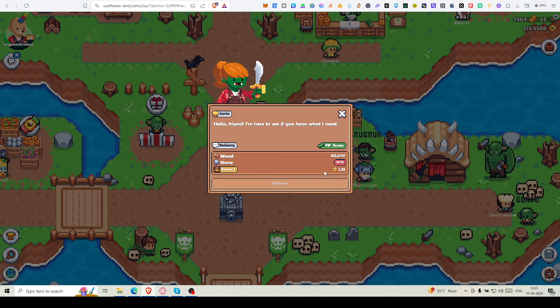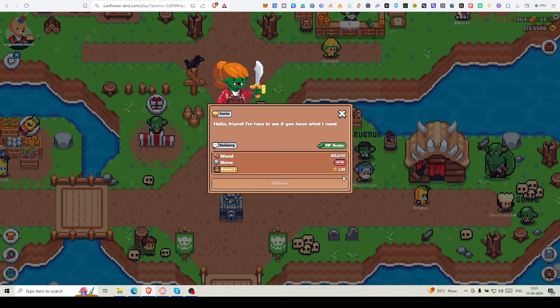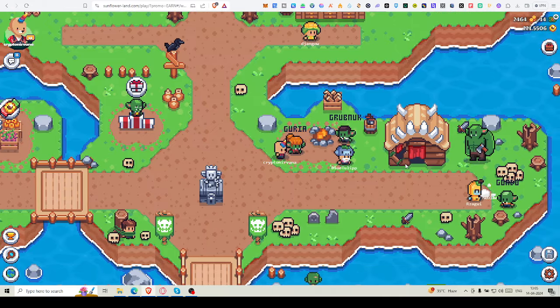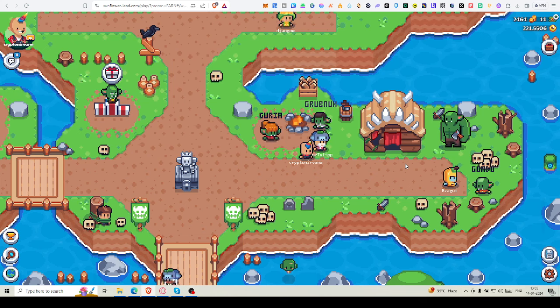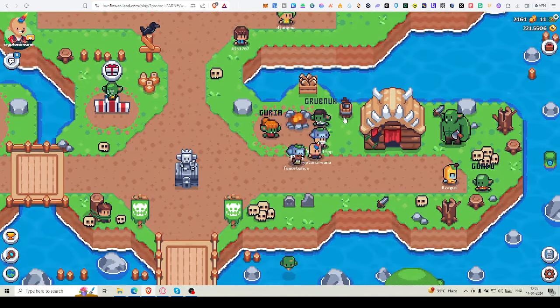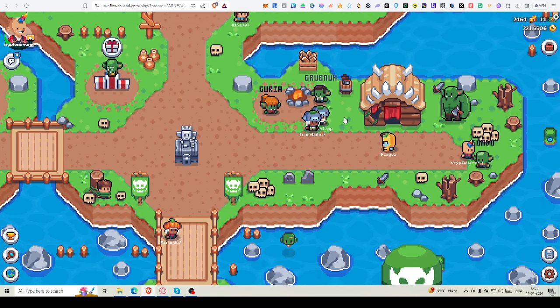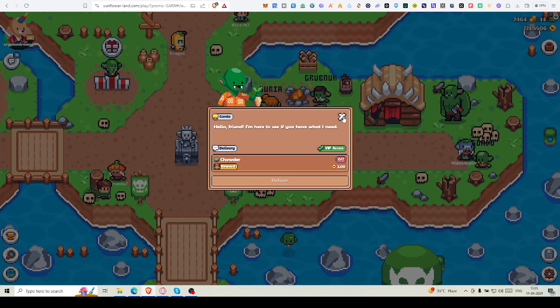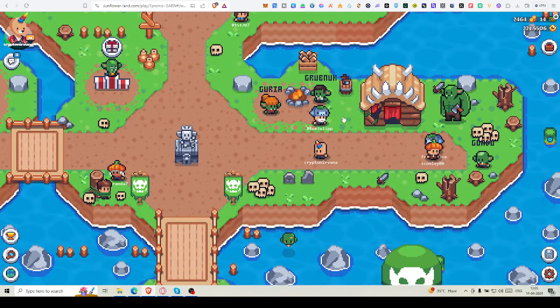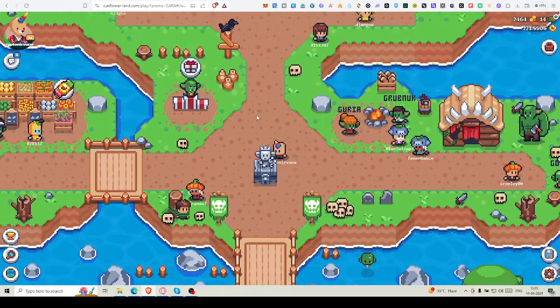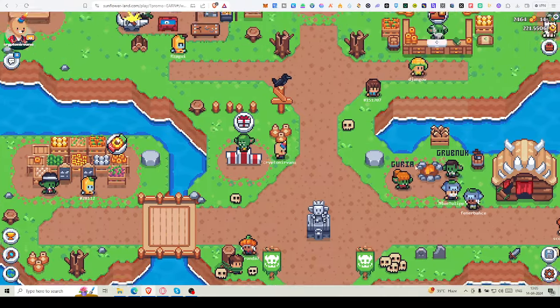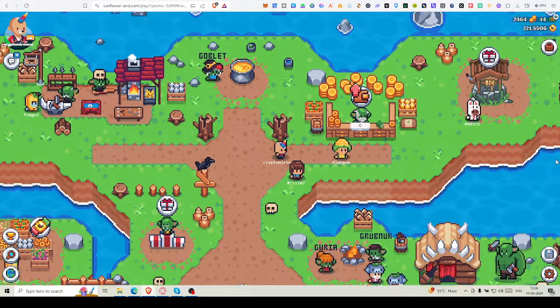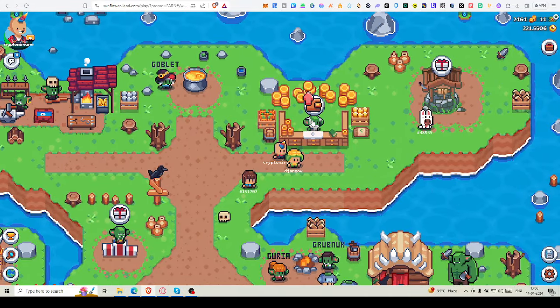Yes, you can see some friends are there. If you sell 50 woods and 25 stone, you will get 2.35 SFL. That is a good deal. Now come here. In Goblin Retreat, your arrow keys will not work. I have to press WASD. So it's working fine. Now you can sell potato cake if you're having it. I'm not having any. Connect your wallet. Metamask wallet I have to connect first.